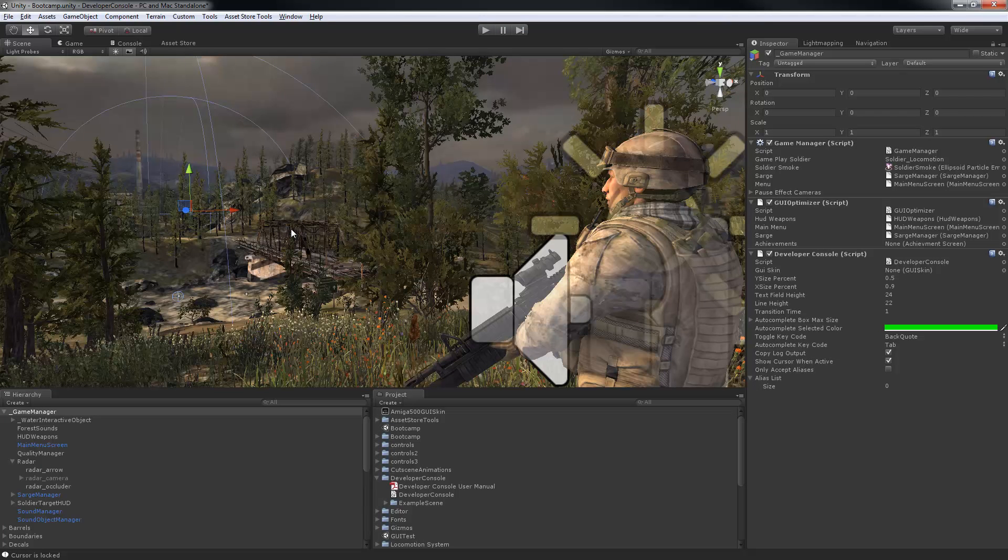The benefits of having access to all of your variables and methods while running a game during development are obvious, but the console also works for your end users.